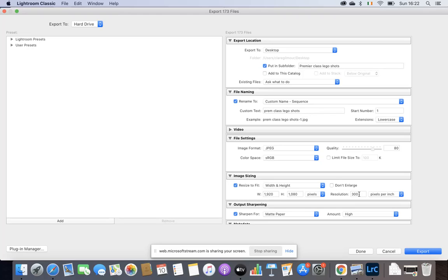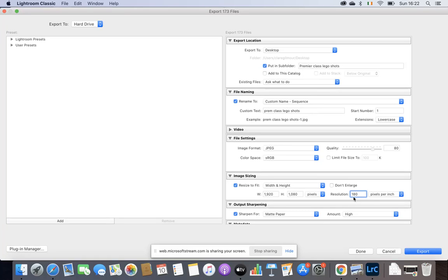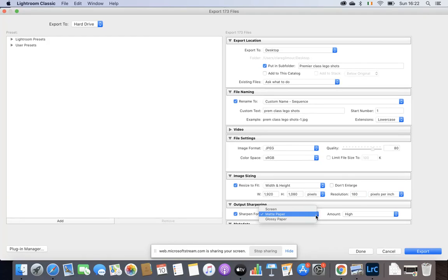Resolution does not need to be 300. You think of, we always use 300 for good quality for photograph size. This is for putting into Premiere. I'm not going to go down as low as 72, but I tend to keep it around 180. I think it's a good size for it. So your Resolution will be 180. And I think that's it. Oh sorry, yes, my output. Output is not for matte paper, it's for screen. So make sure you change that to screen.